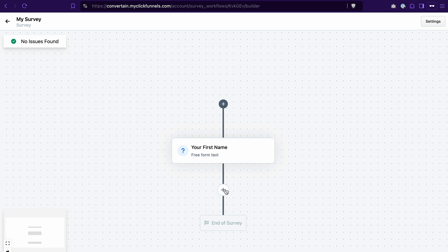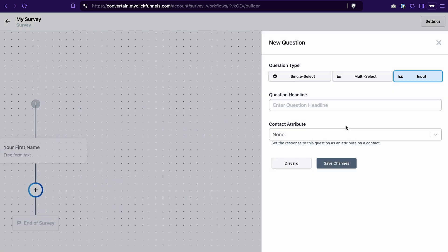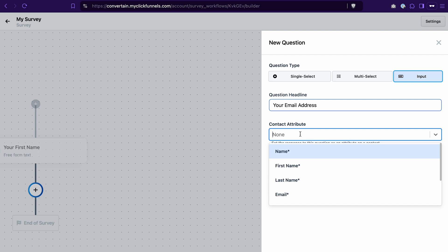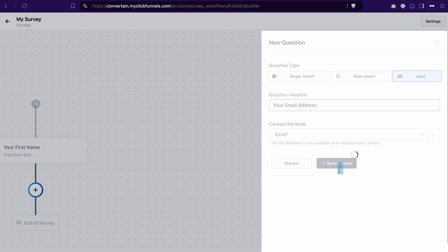To add the next step, click the plus icon, select add question, again select input, and write 'your email address' in the headline — you can use whatever text you want. In the contact attribute, select email. Click save changes.